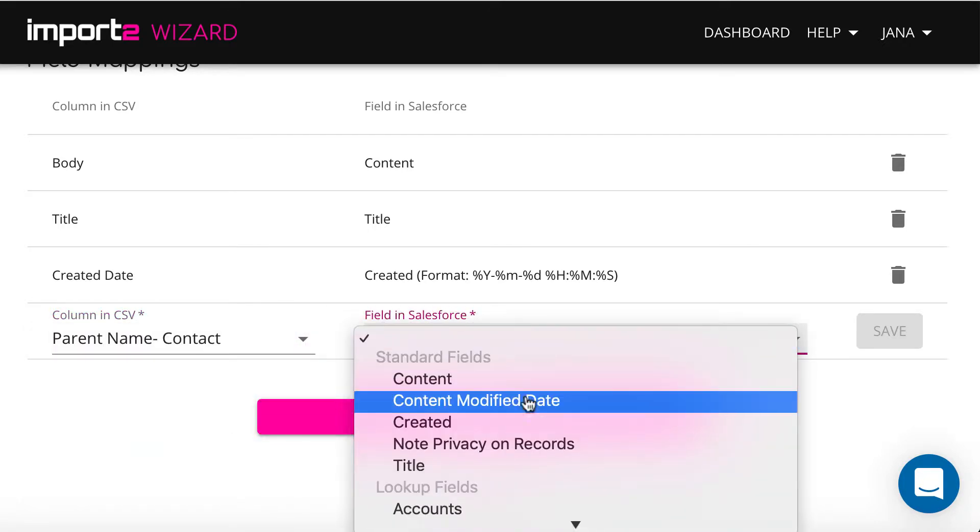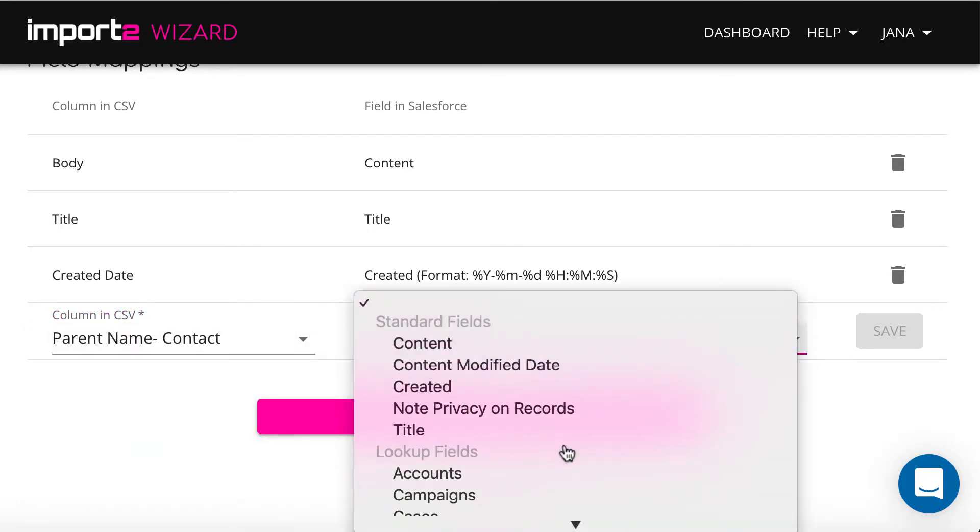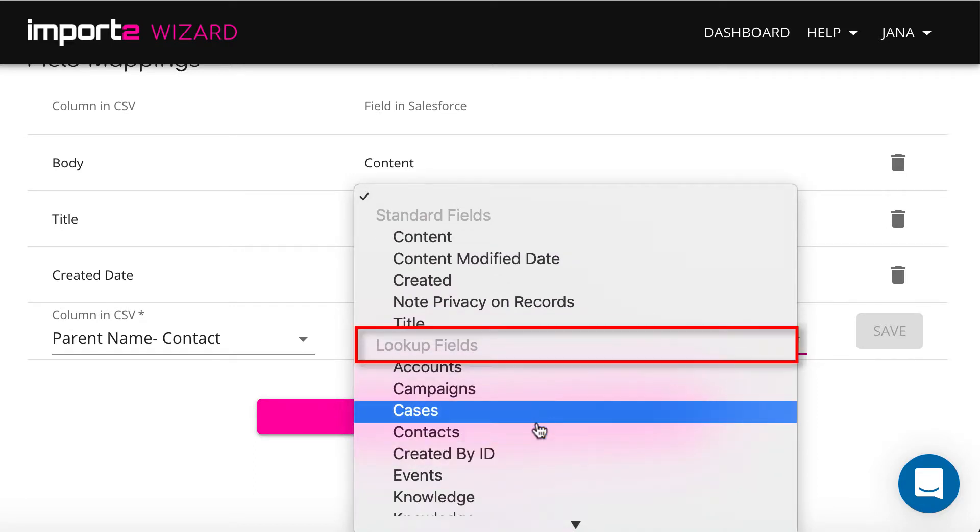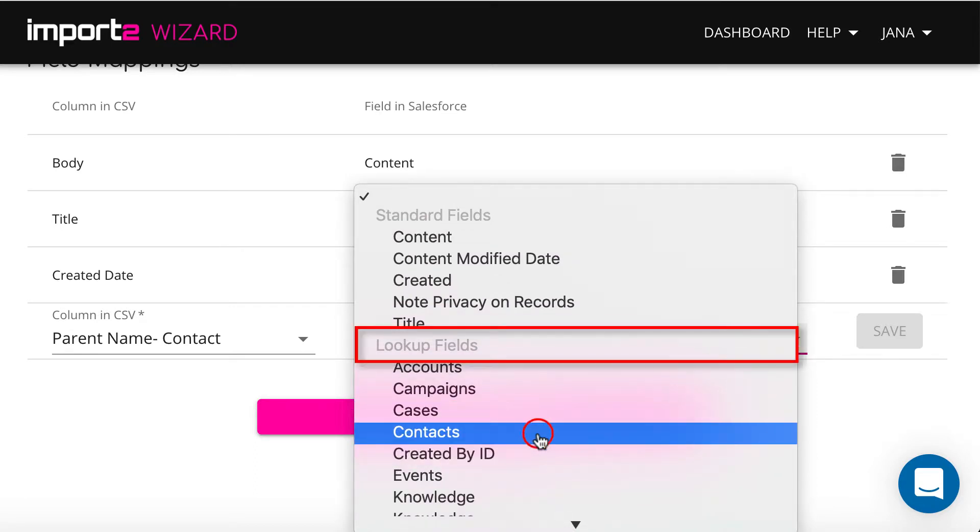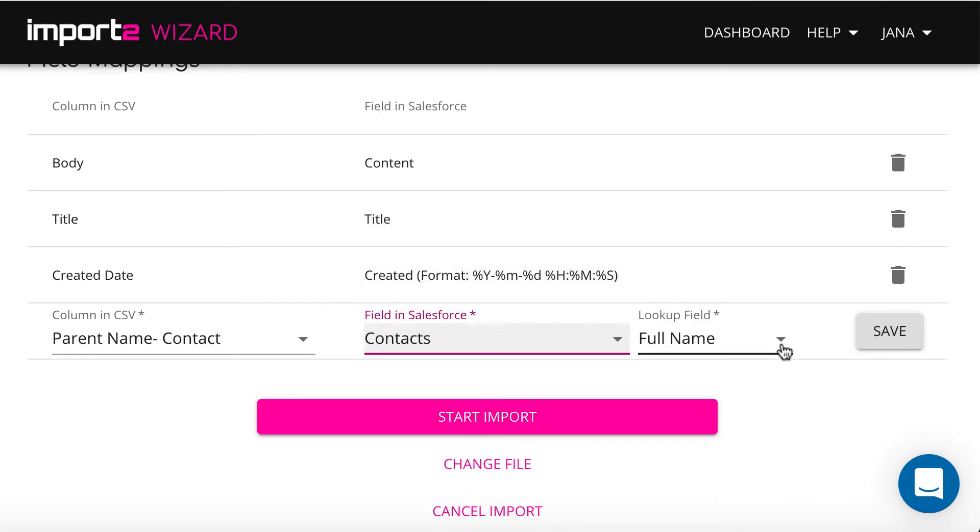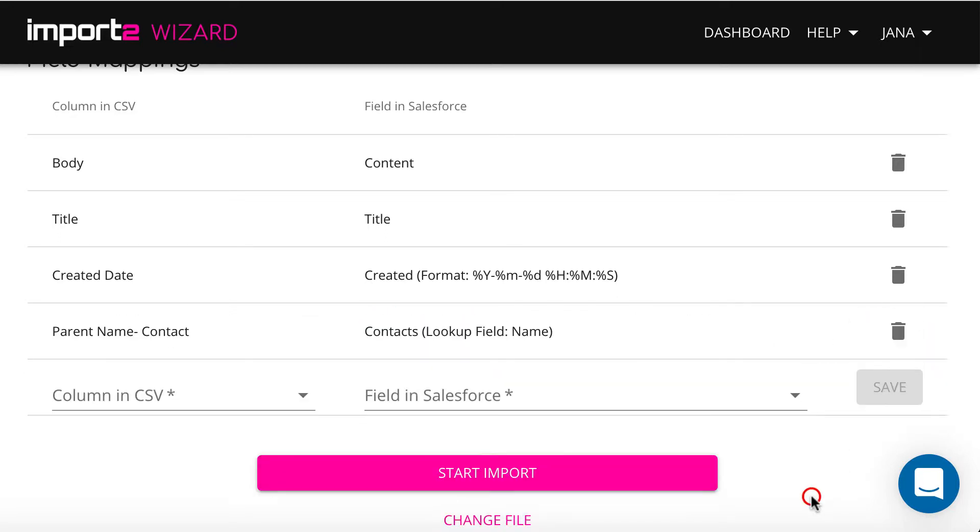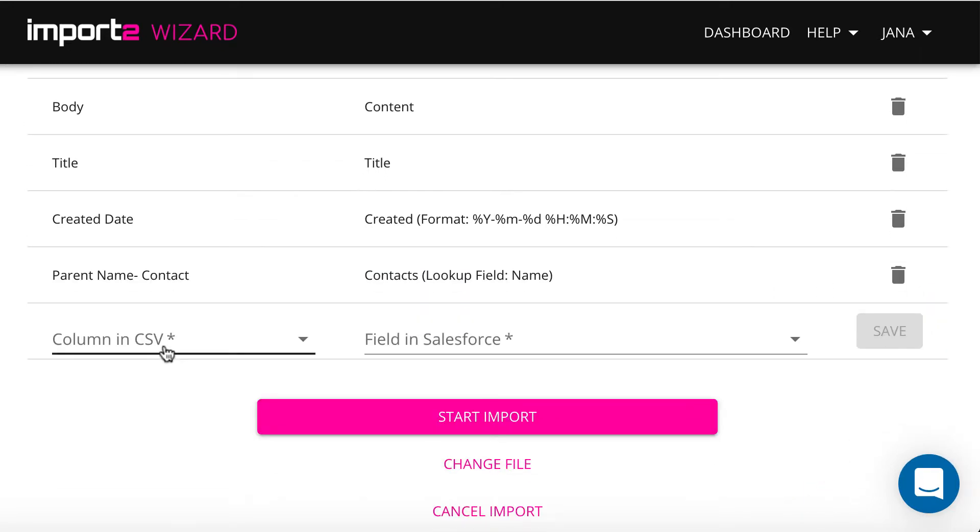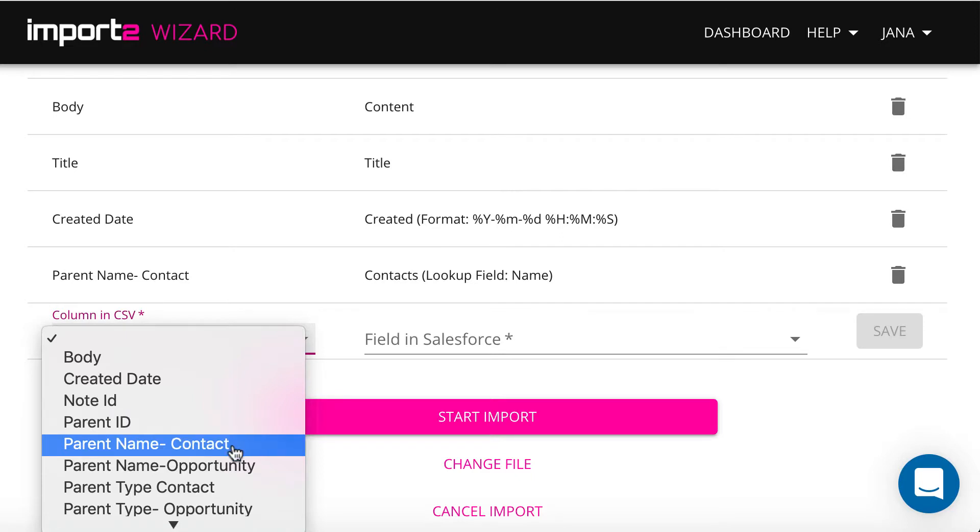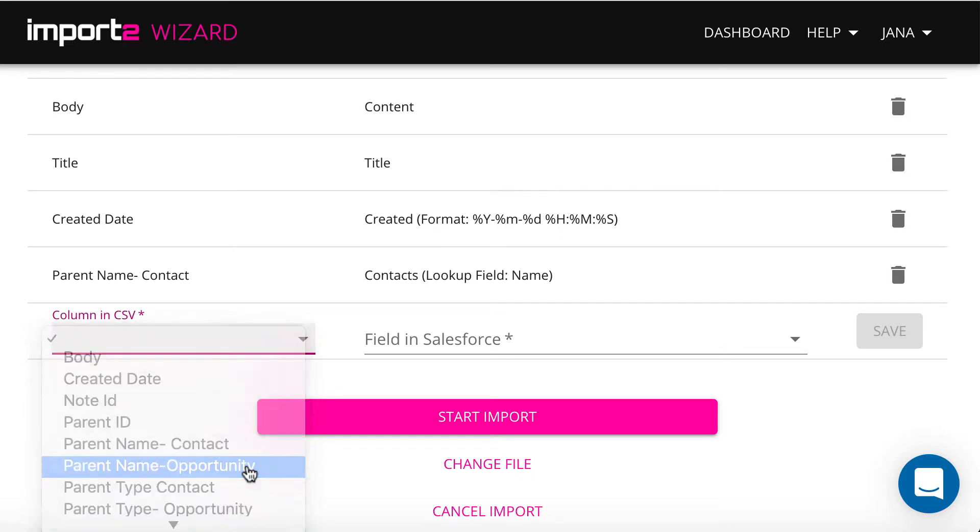To create links between notes and other records, I map fields under the category Lookup fields. I link a note to Contact. I select full name here since this is what I have in CSV in this column. I also connect a note to Opportunity.